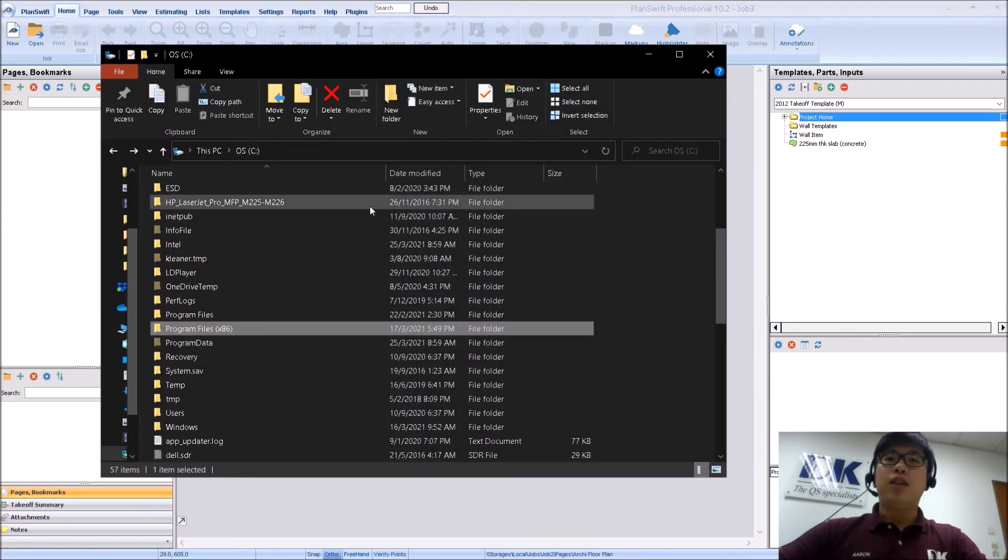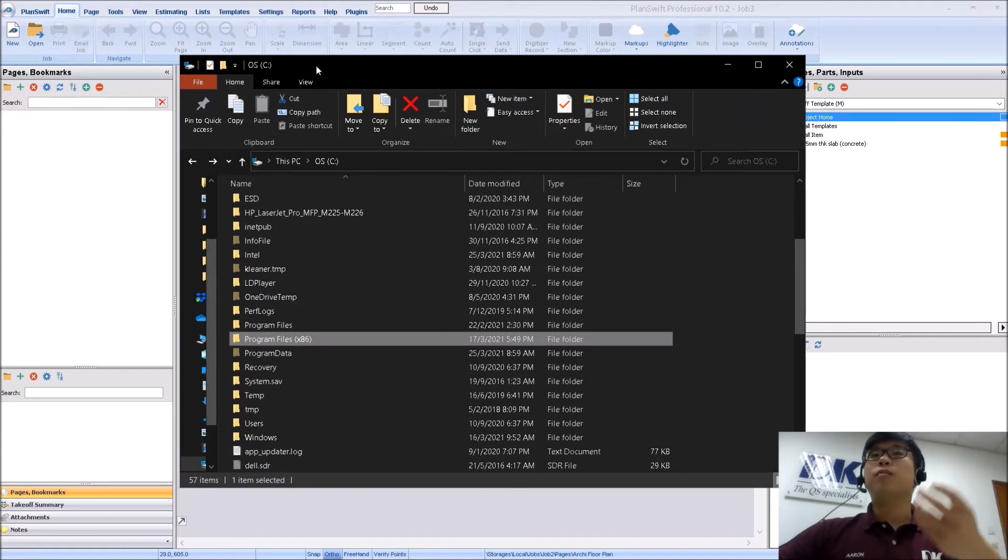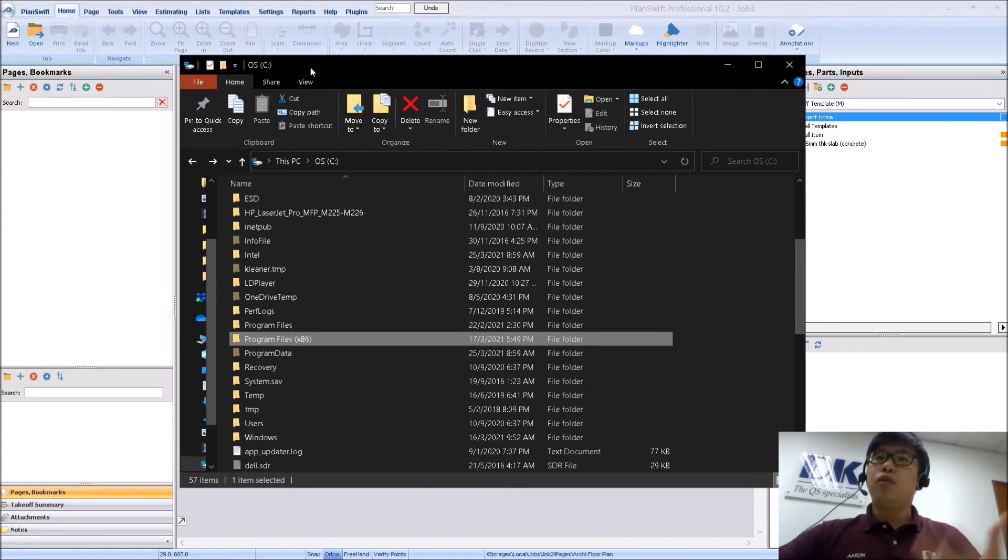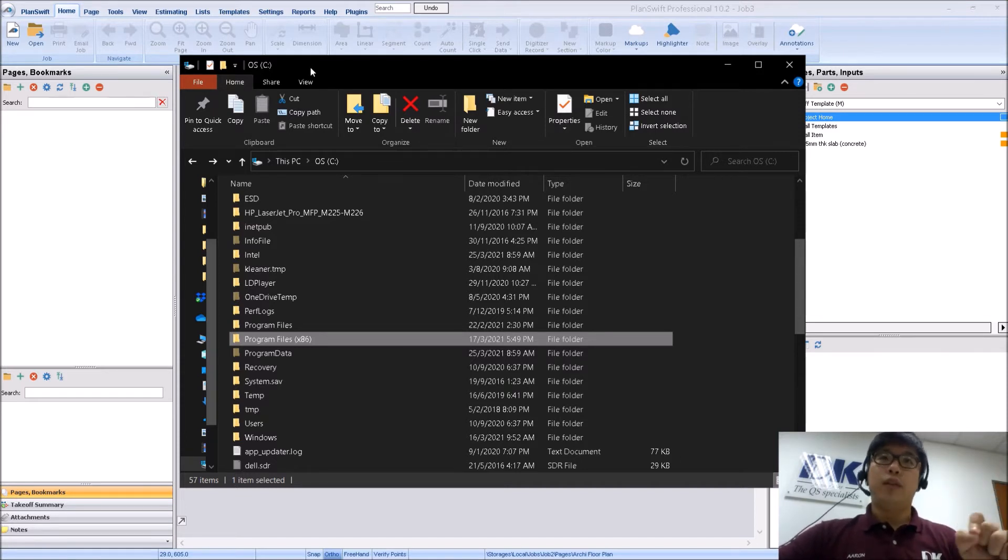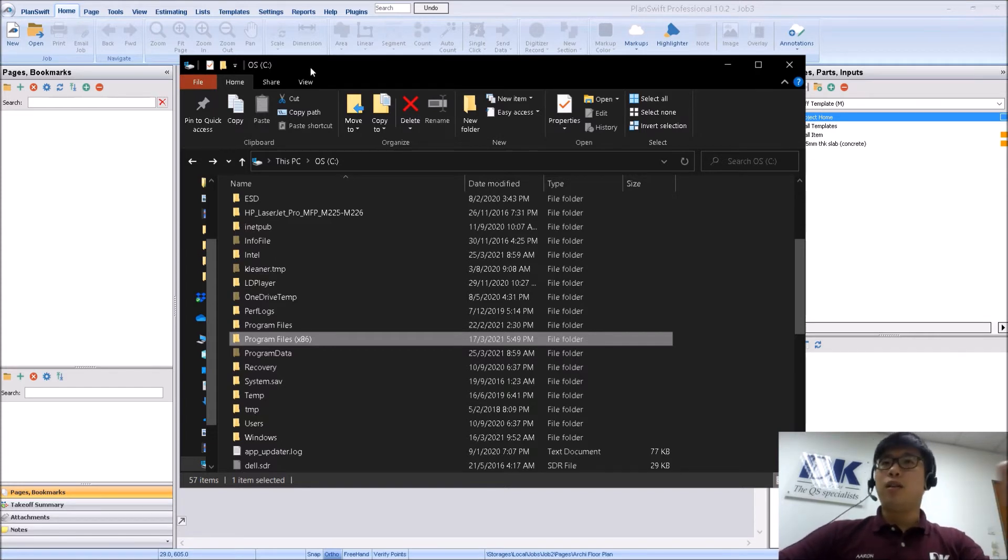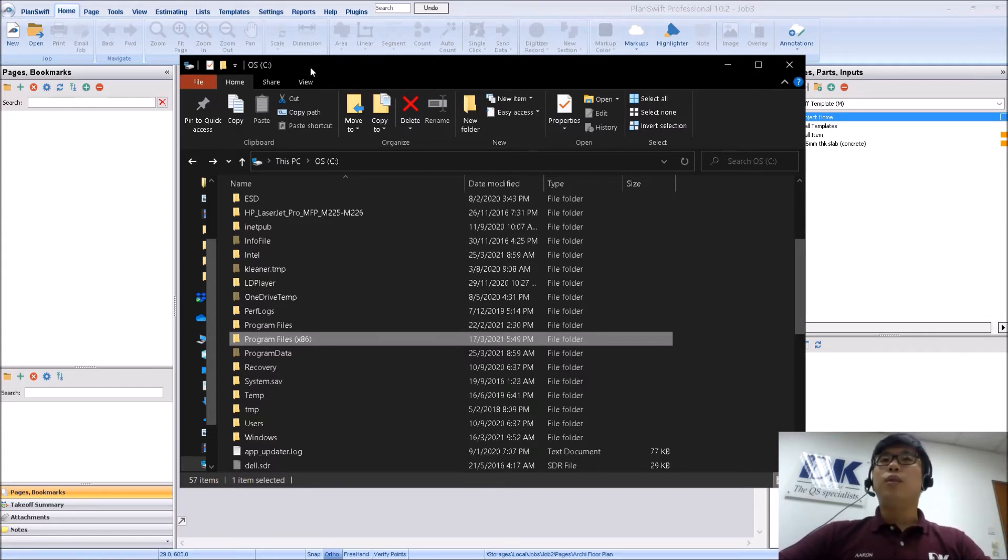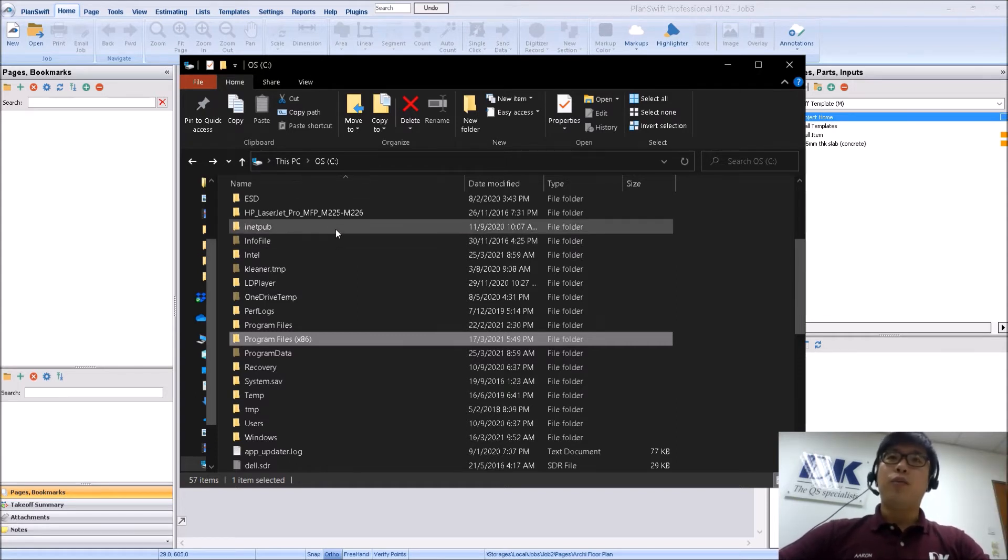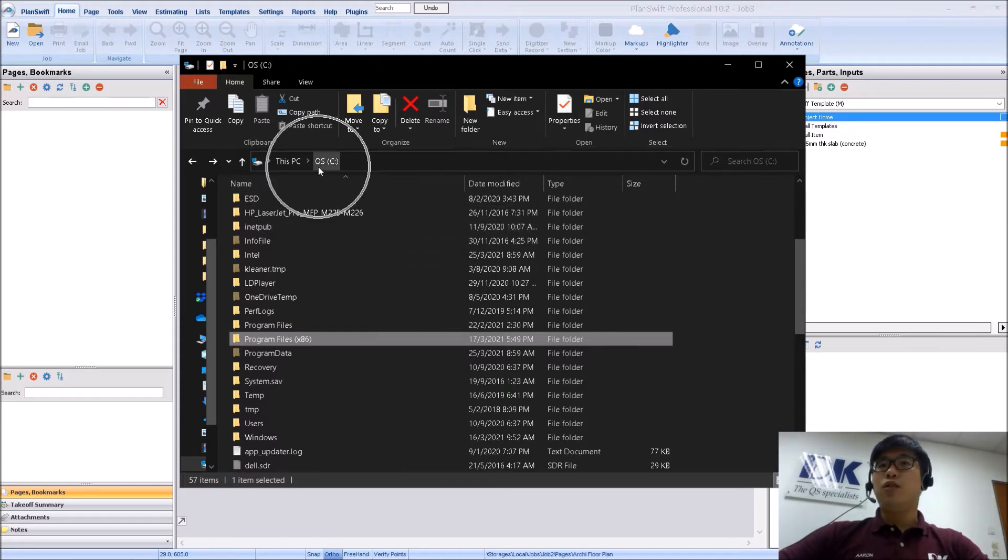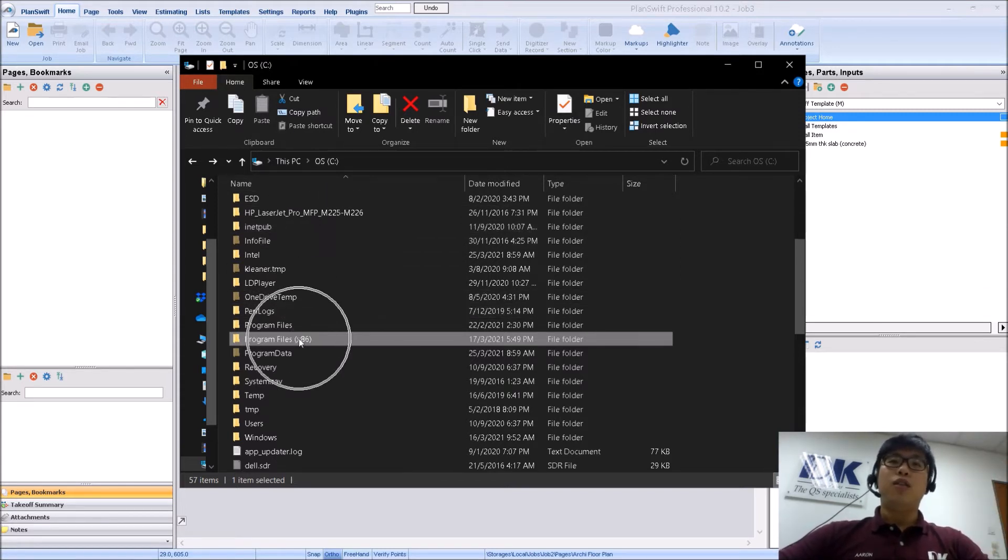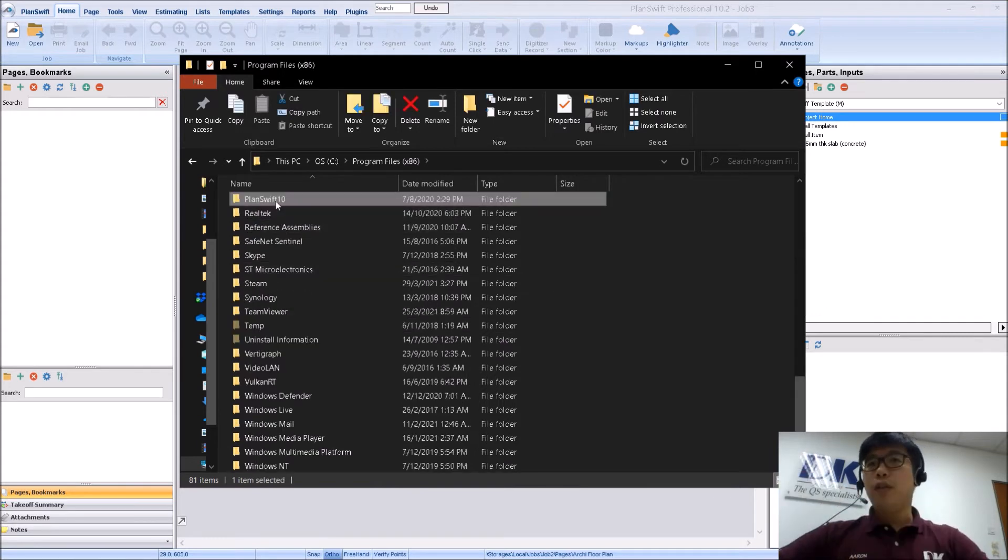Now let's jump back to the location of the files. So PlanSwift files, that means your jobs, your drawings, your measurements, everything is stored within in your C drive by default. If you would like to actually save there on a network storage, check out another video which I have posted for PlanSwift as well. For today, we are going to be working in the default location, which is your C drive. So the default location is under your program files, under PlanSwift.